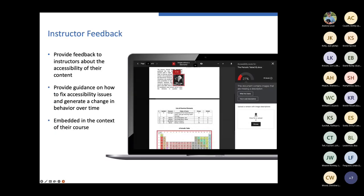The next feature of Ally is instructor feedback. This is where the tool provides information to instructors about the overall accessibility of their content — not only letting them know what is or isn't accessible, but explaining why that matters from an accessibility standpoint and providing guidance on how to fix it, including examples such as contrast issues. This is embedded directly into your course, so you just click on the indicator and it pops right up in the browser.